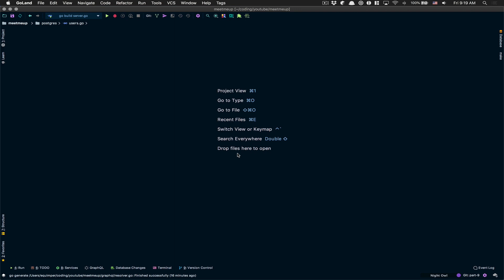Hello everyone, welcome back to my channel. Part number nine - time to continue what we left yesterday. In this one we're gonna work on the logging stuff. We were able to register our user yesterday, but now it would be nice to also log in, and we're gonna start to make use of the current user from the context.